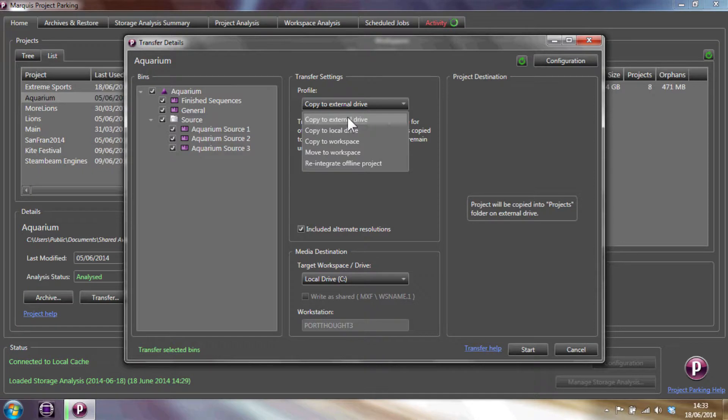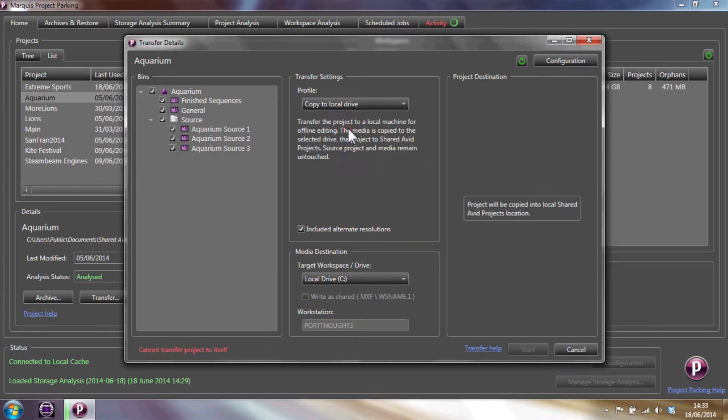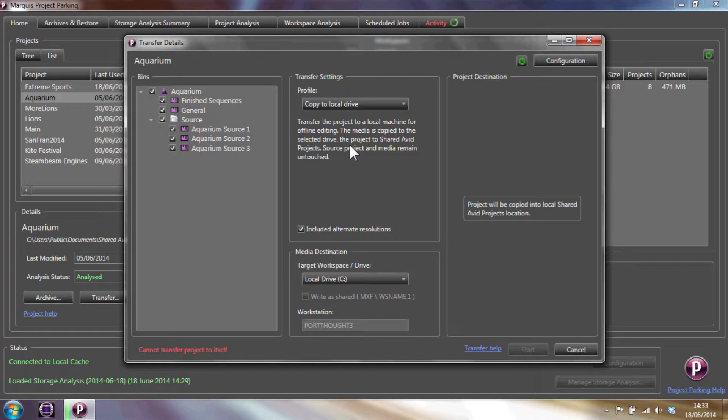Copy to a local drive copies media files to a local drive and the project files to the shared Avid projects location for editing on a standalone workstation.